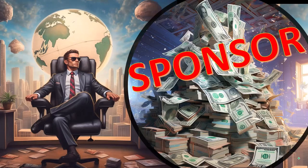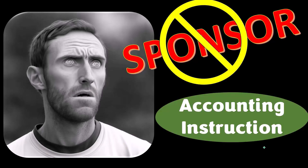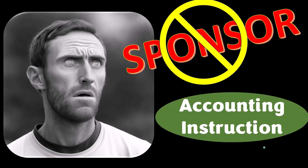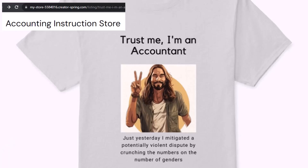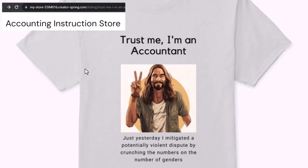First, a word from our sponsor — actually we're sponsoring ourselves on this one, because apparently the merchandisers don't want to be seen with us. But that's okay, because our merchandise is better than their stuff anyway — like our 'Trust me, I'm an accountant' product line. It's paramount that you let people know you're an accountant, because apparently we're among the only ones equipped with the number-crunching skills to answer society's current deep, complex, and nuanced questions. If you would like a commercial-free experience, consider subscribing at accountinginstruction.com or accountinginstruction.thinkific.com.